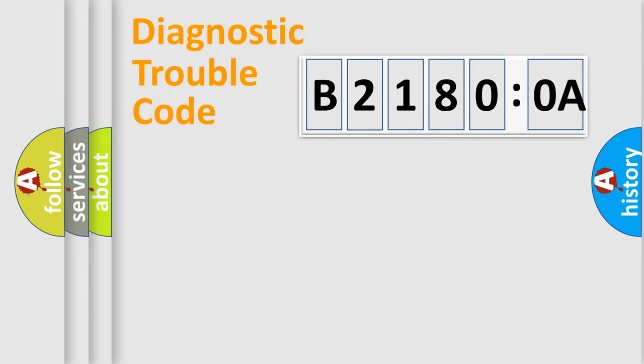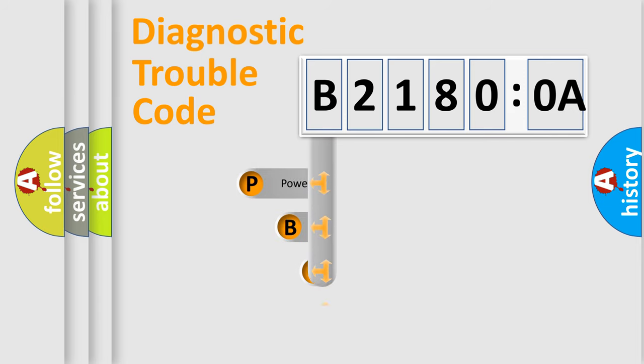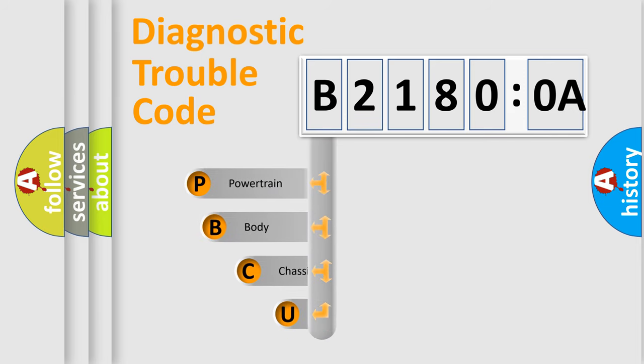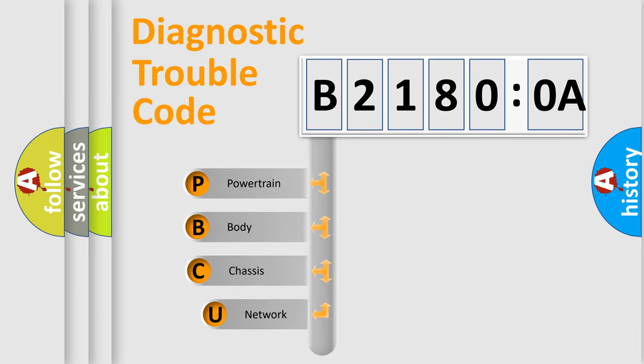First, let's look at the history of diagnostic fault code composition according to the OBD2 protocol, which is unified for all automakers since 2000.